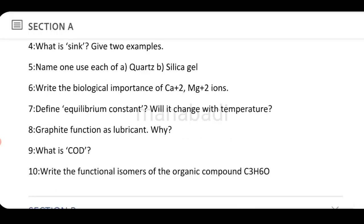Write the biological importance of Ca²⁺ and Mg²⁺ ions. Define equilibrium constant — will it change with temperature? Explain why graphite functions as a lubricant. What is COD? Give its definition.